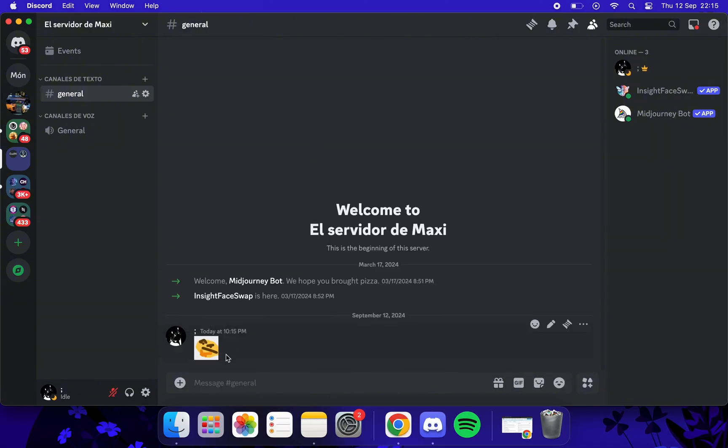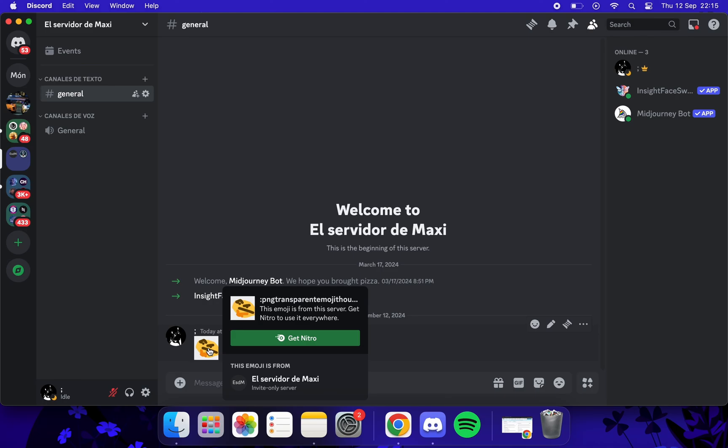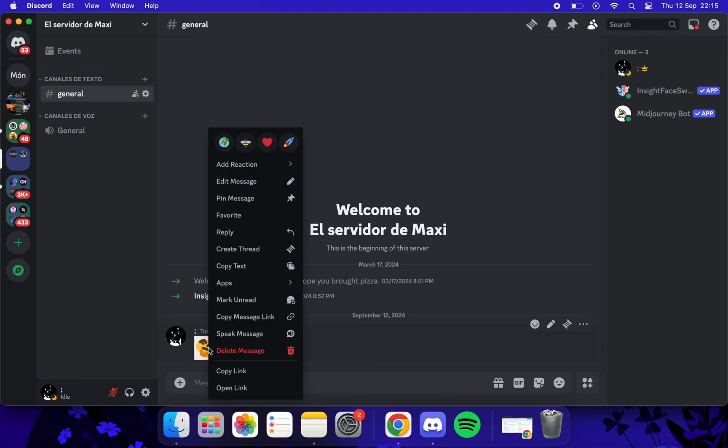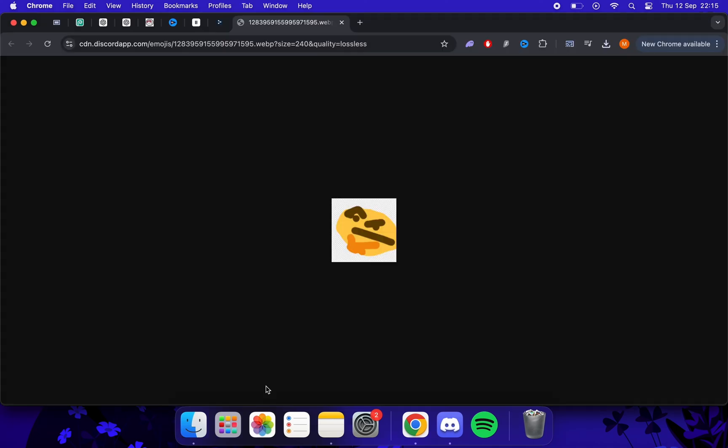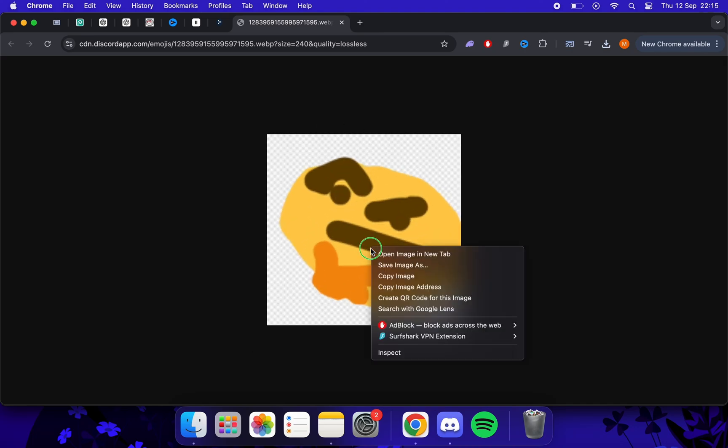Just follow my steps. In case we do not have the emoji downloaded and it is from another server, do this. We make left click on it, and we click on open link. Now we download it.